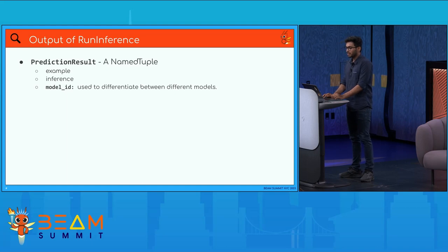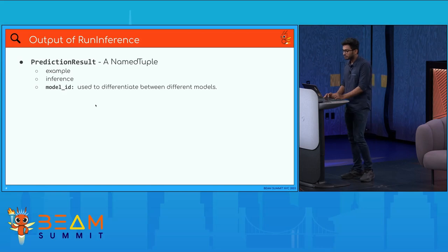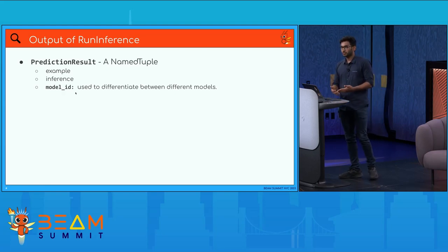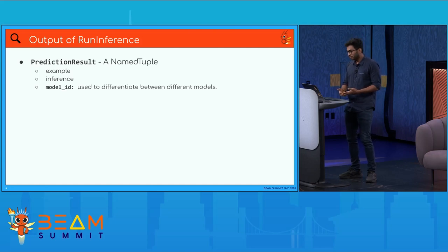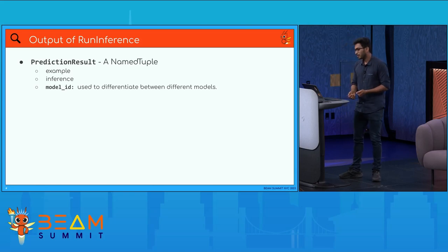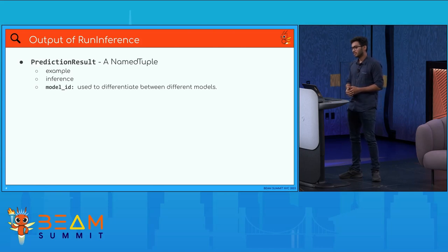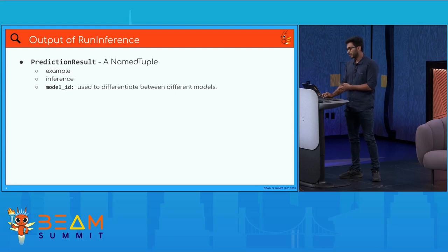The output of run inference is a PredictionResult named tuple containing an example, an inference, and a model ID. Example is the input on which inference was computed, inference is the result from the model, and model ID is the identifier used to load the model and perform inference. In downstream components, you can use the model ID attribute to filter results by model.